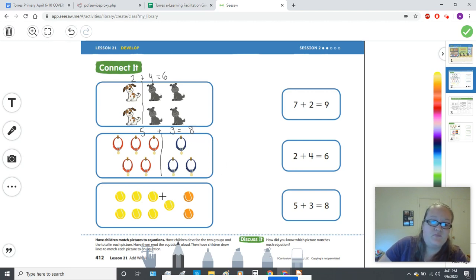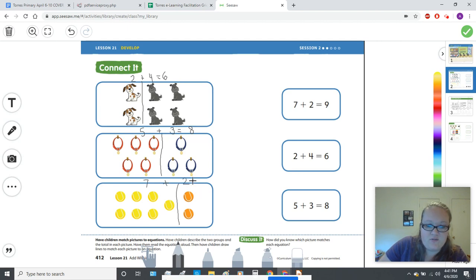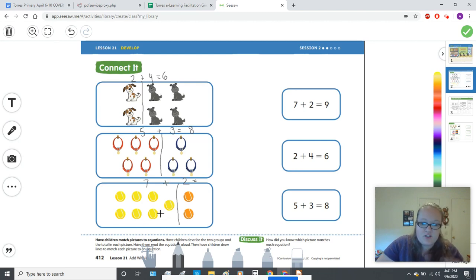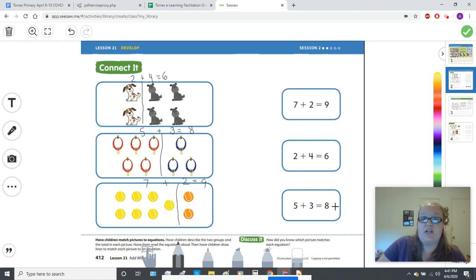There are yellow tennis balls and orange tennis balls. How many yellow tennis balls are there? There are seven. Plus how many orange? Two. Let's keep counting from seven — we know we have seven yellow, so: seven, eight, nine. Seven plus two equals nine. You have all your information now, let's go over and match.